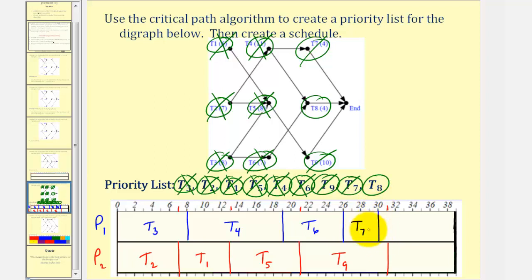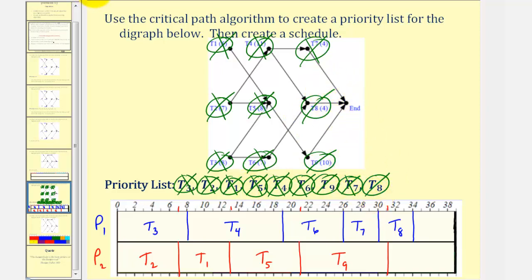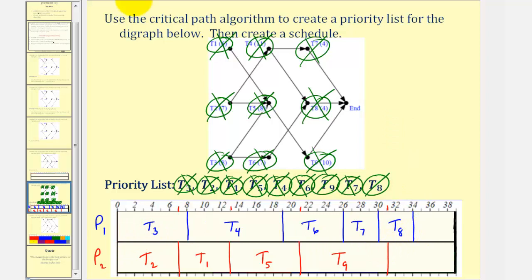At time thirty hours, task seven is complete, and therefore task eight — the remaining task — is assigned to processor one. Task eight takes four hours, so thirty plus four is thirty-four. Now that all the tasks have been assigned, the schedule is complete. After time thirty-one hours, task nine is complete. After thirty-four hours, task eight is complete, and the project is complete. Notice how the total project takes thirty-four hours, and processor two is idle from thirty-one hours to thirty-four hours.